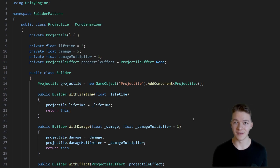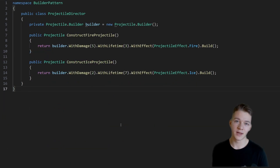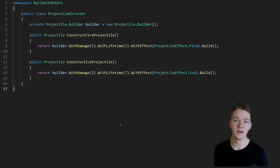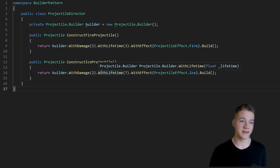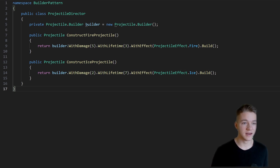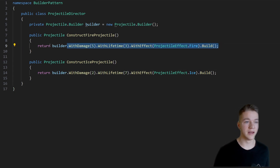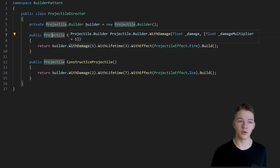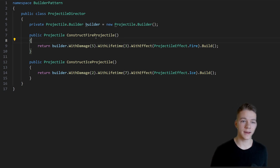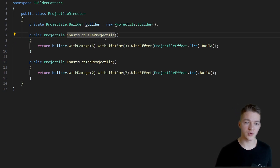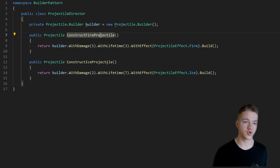In relation to the builder pattern you may also quite often hear about the director, which is supposed to kind of manage the builder. All it is really doing is encapsulating some of the functions from the builder and returning the product straight away. So in this case in the director we could have a function like constructFireProjectile or constructIceProjectile.